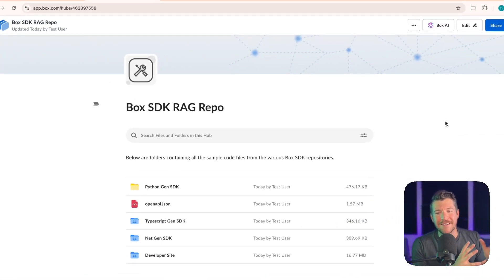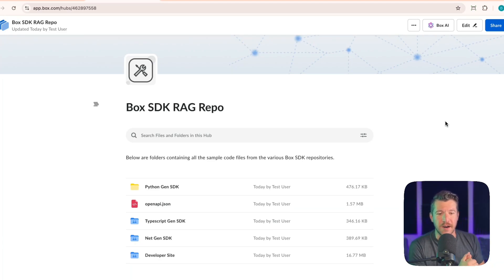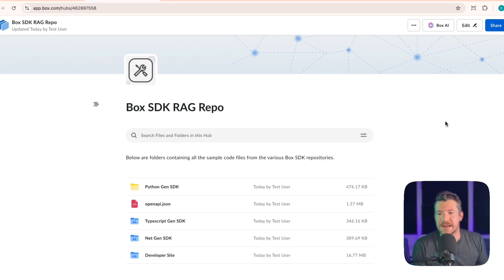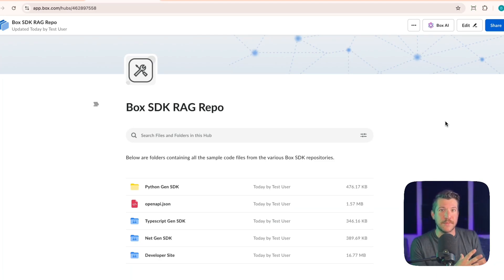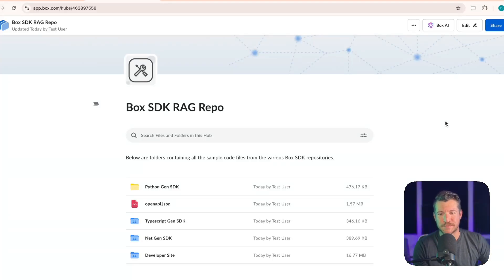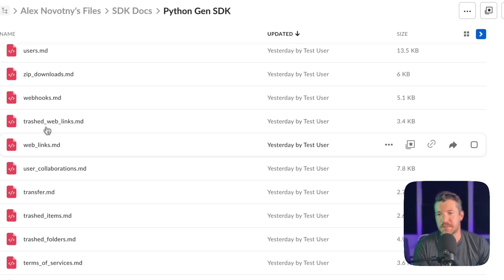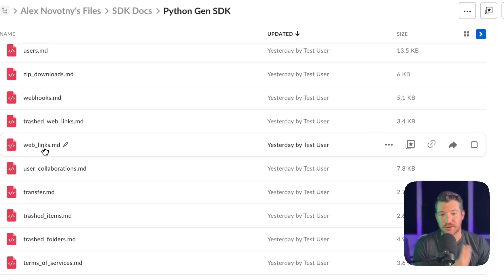For this next example, I want to look at something a little bit different that maybe somebody wouldn't necessarily think to use Box for. I want to see if throwing in several code snippets for a particular SDK alongside the OpenAPI spec and some information from our developer site will allow calling a Box hub to generate code snippets that are usable. In this hub there's just a lot of information — this is a bunch of readme files, and in those readme files are code snippets.